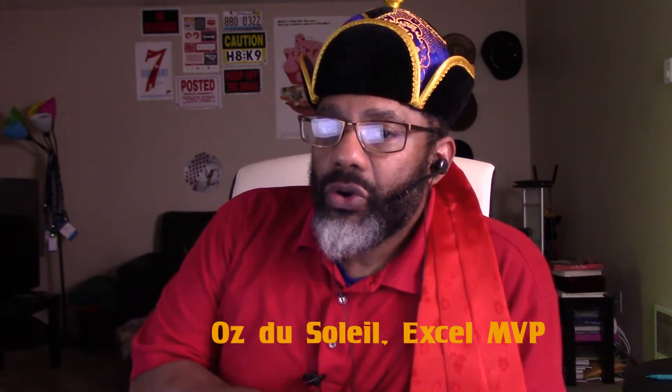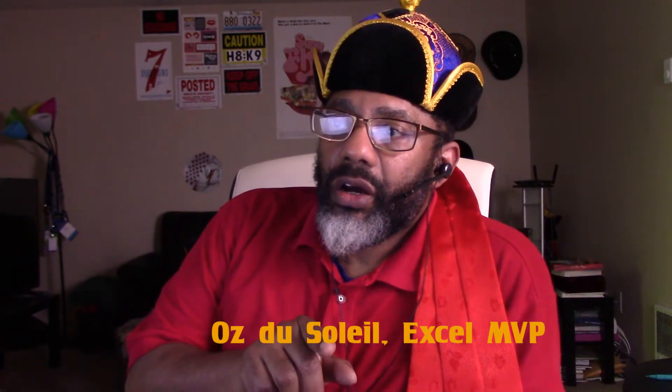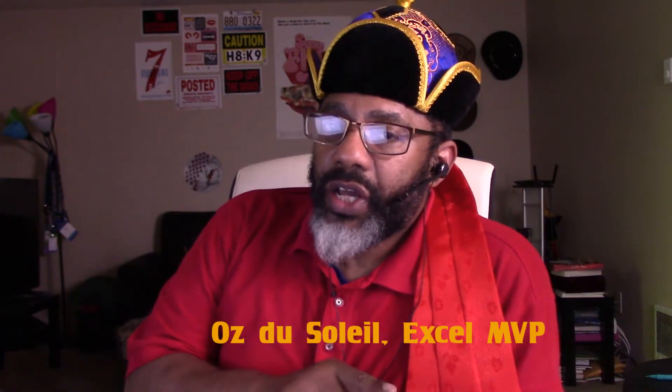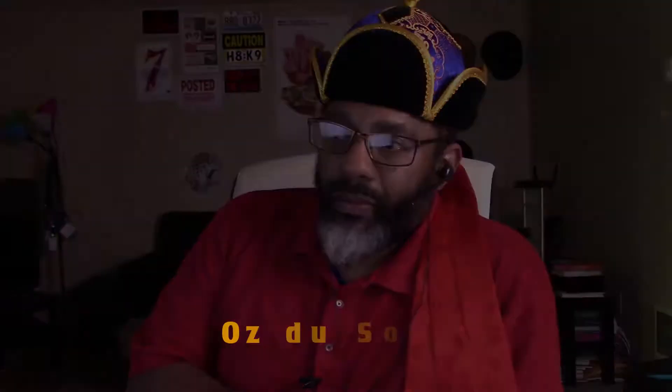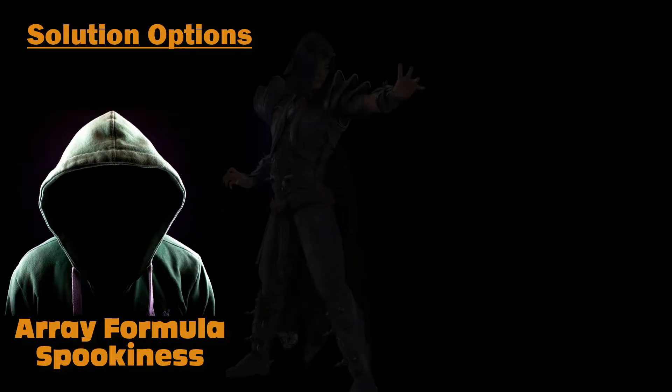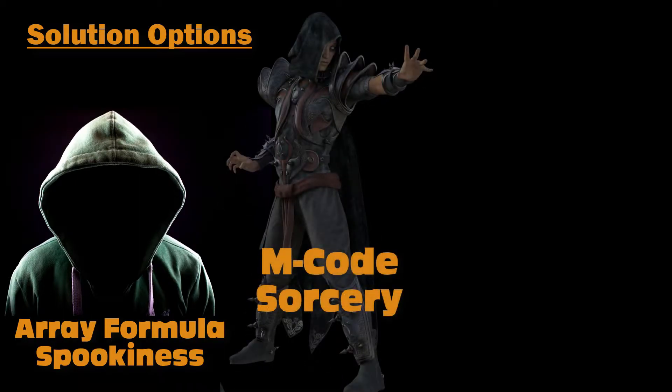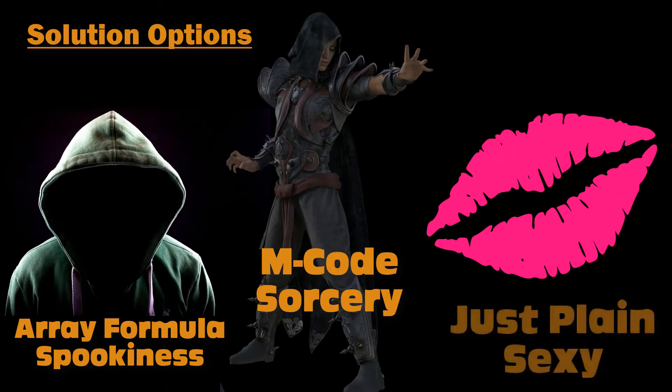he got here and he showed me a challenge that was on one of the forums. One solution used an array formula. Another solution used some M-code list table trickery. But my solution has a little sexy twist to it.